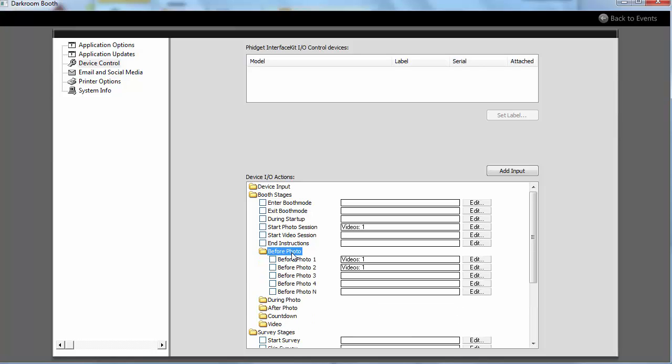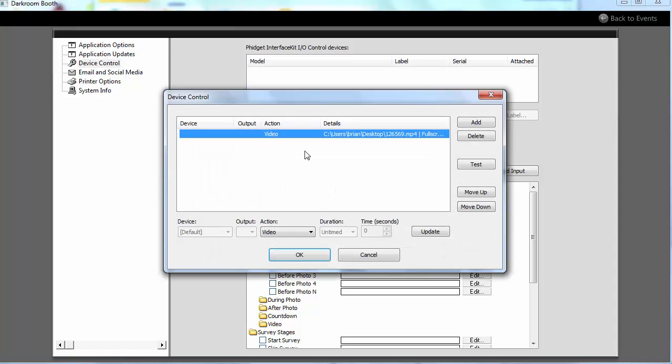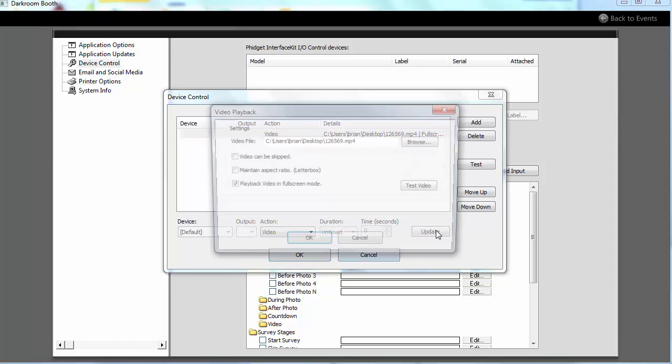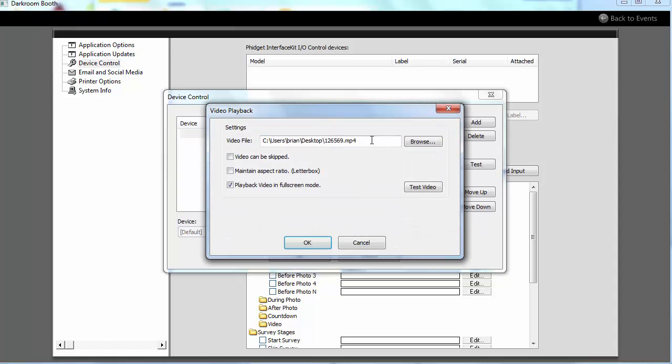If I go to before photo, I can see I've got it just playing that video before photo one and photo two. I would set that to all the photos. But when I click here, you can see there's my video. And then I've got a couple options if you want to skip it, aspect ratio, that sort of thing.